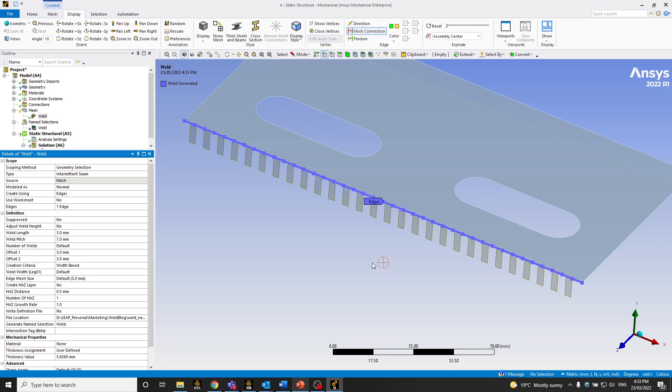So that concludes the two examples. The previous example was a continuous seam weld on this particular plate, and this one was an intermittent seam weld. Please have a read through the blog and give us your feedback. If you have any questions, feel free to reach out. Thanks.